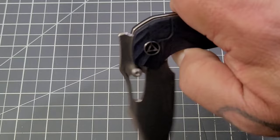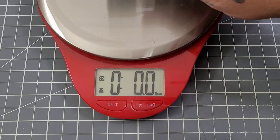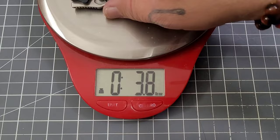Alright let's get a weight on it. What do we got there? 3.8, a little bit more than I was expecting. Not bad, just a little bit more than I thought it would be.